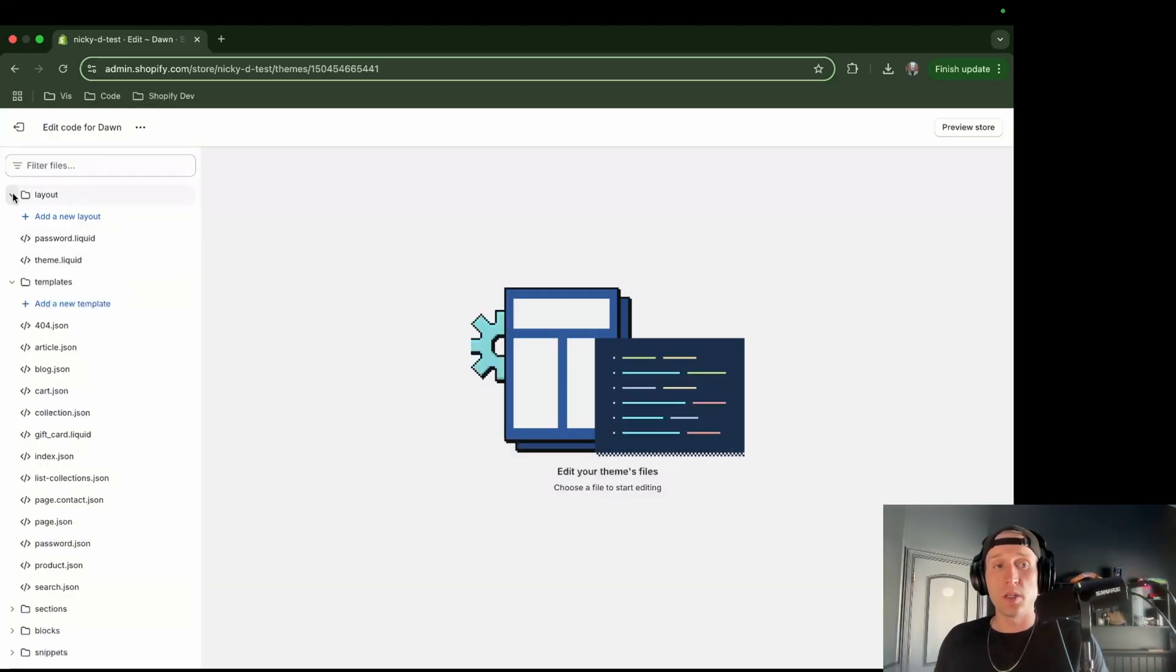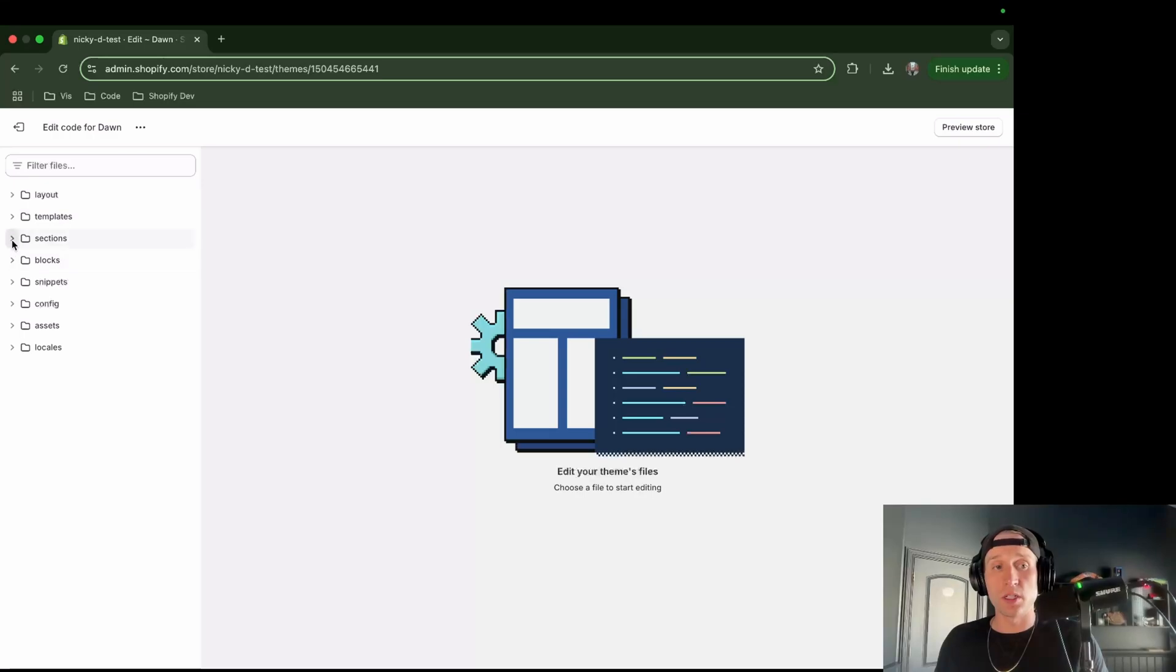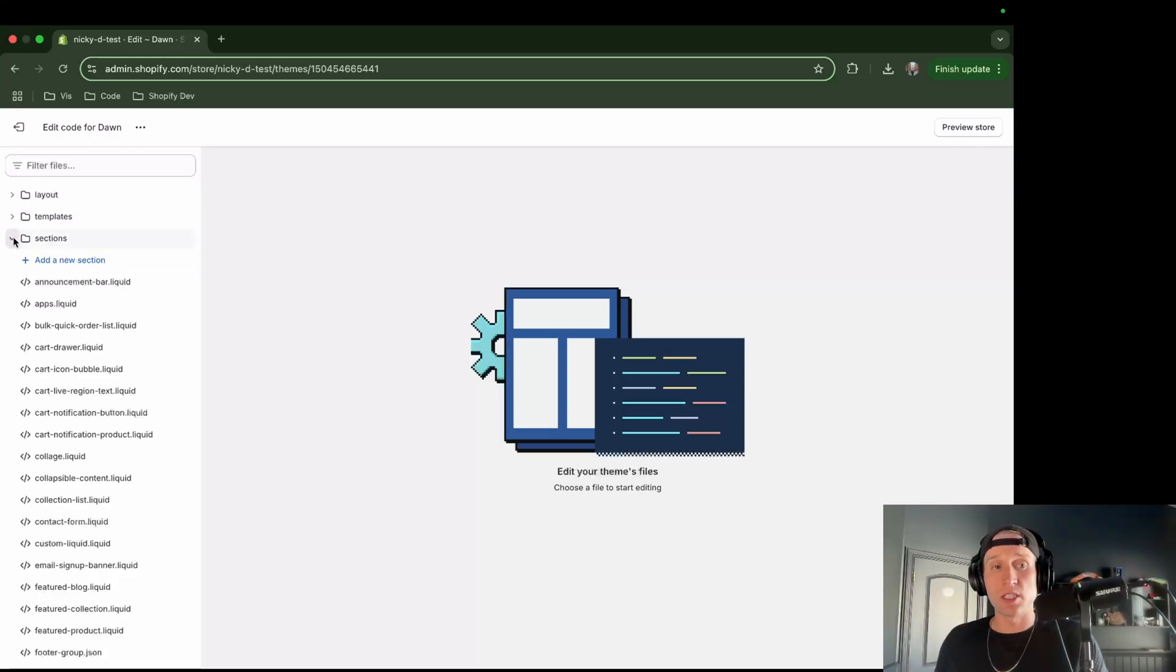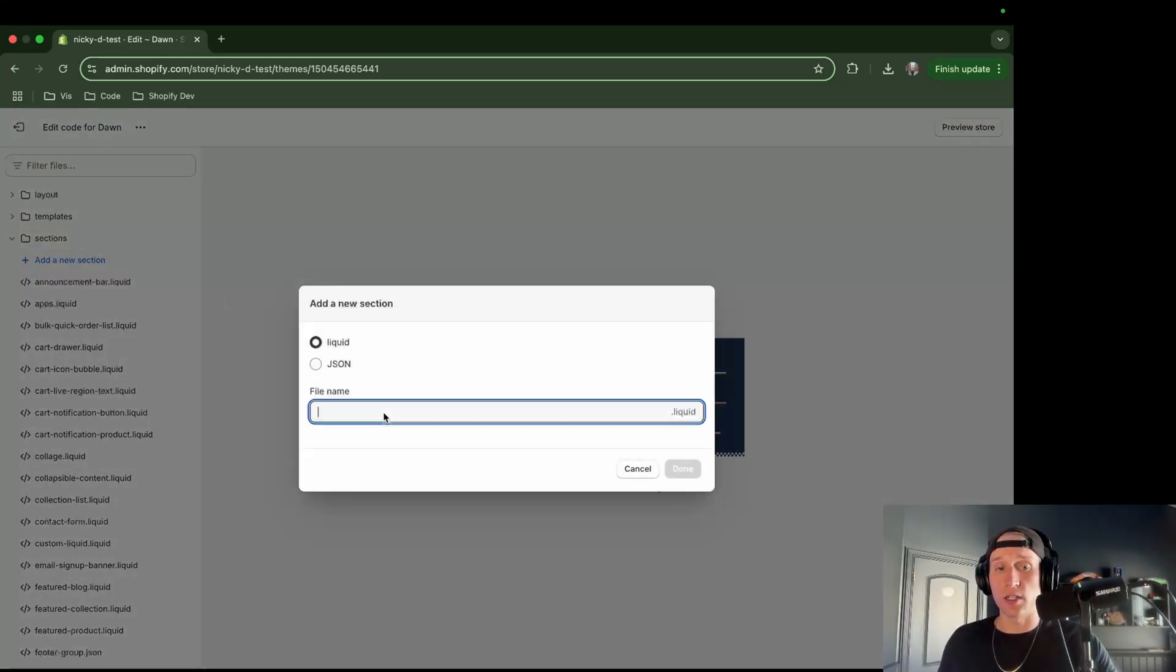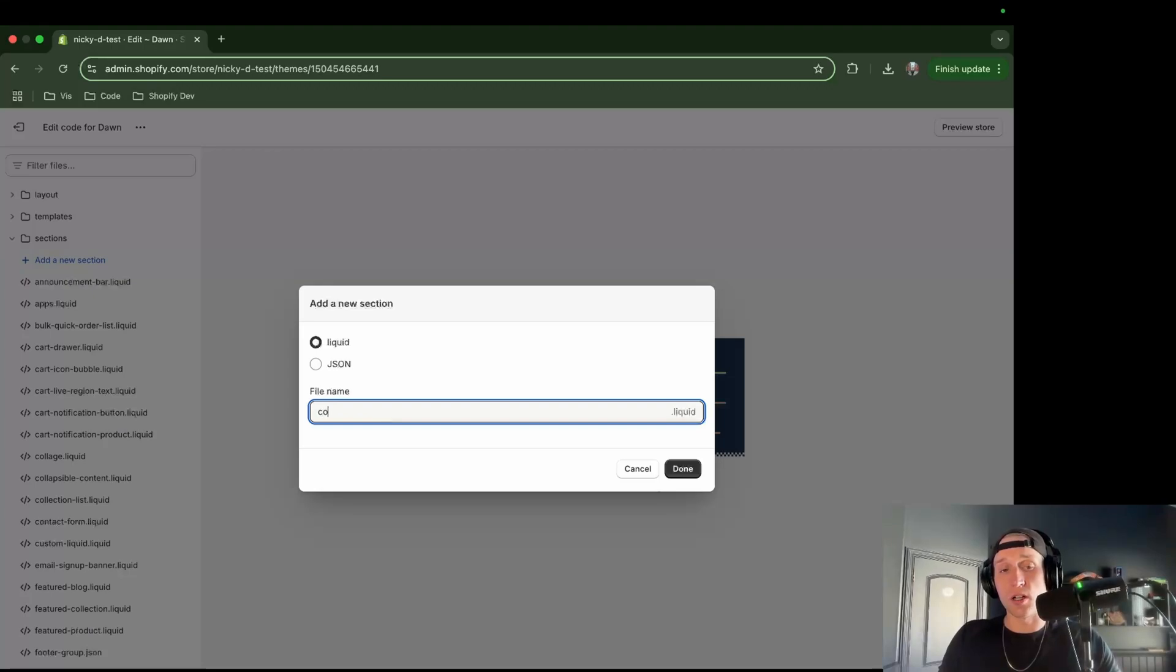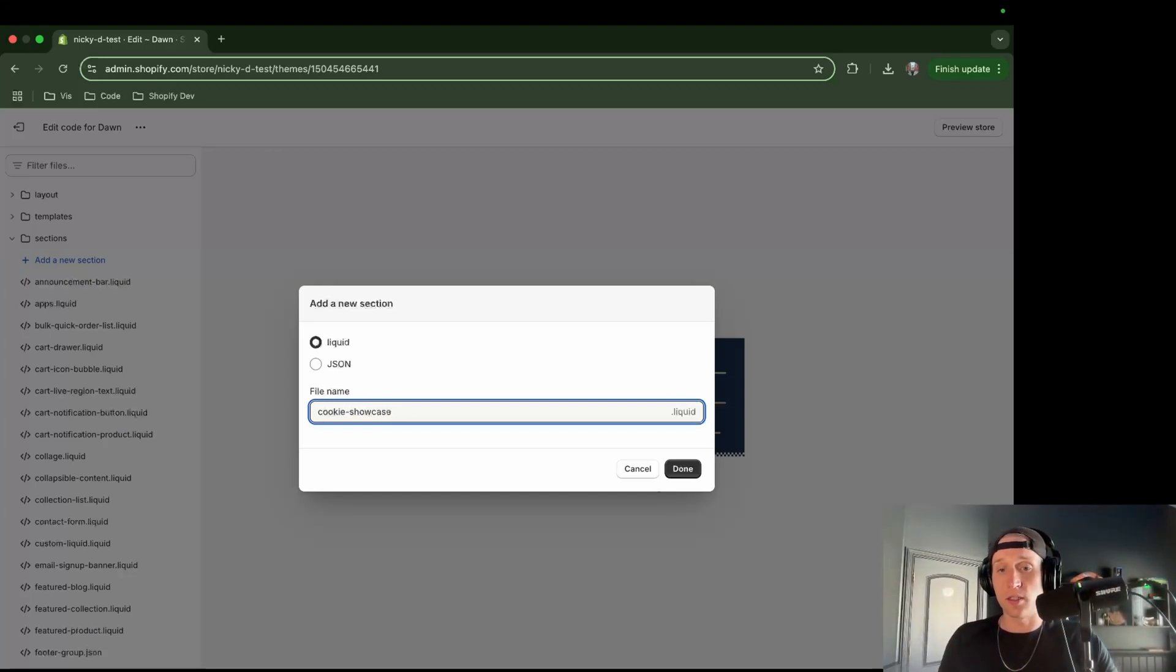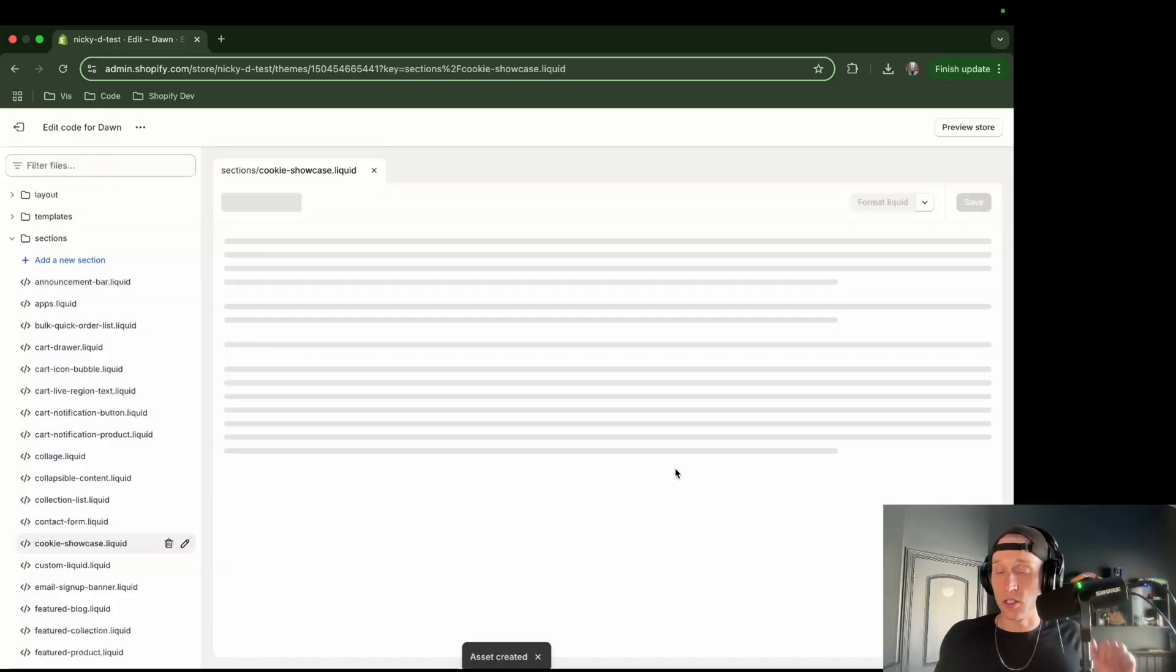After you have opened this page, you can minimize all these windows except for sections, and we're going to create a new section right here. You can name it whatever you want. I'm going to call it cookie showcase, and then make sure it has the dot liquid extension, and now I can just click done.